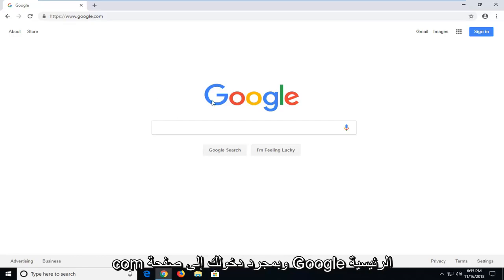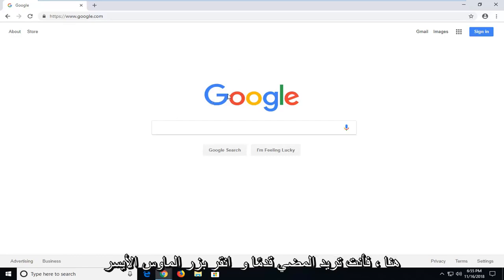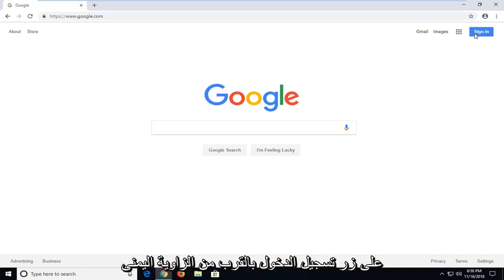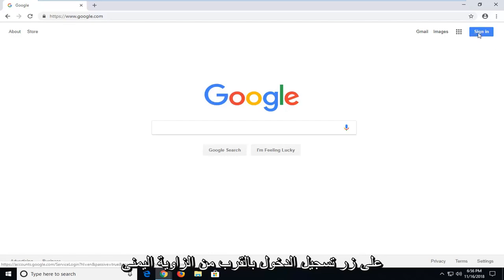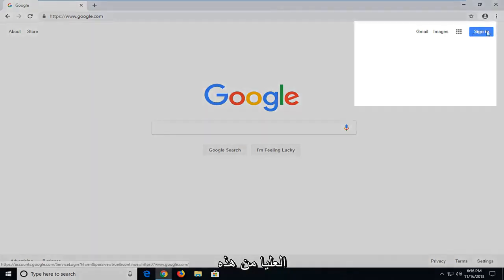And once you're on the Google homepage here, you want to go ahead and left click on the sign in button near the top right corner of this window.